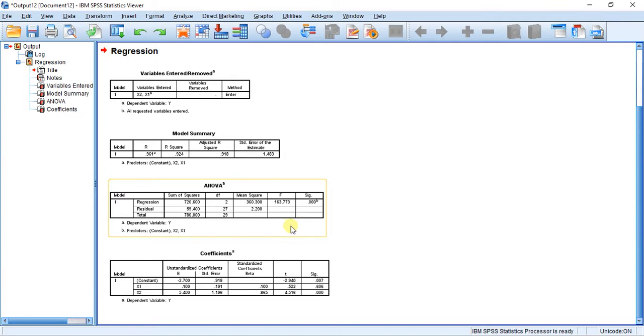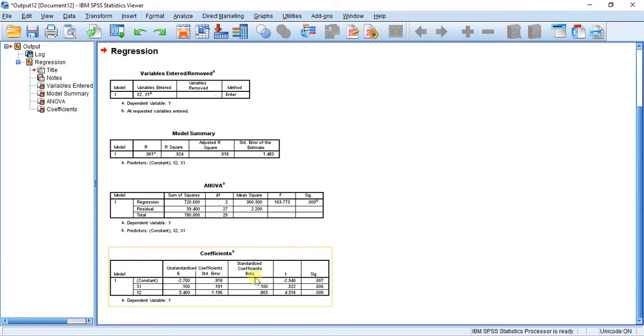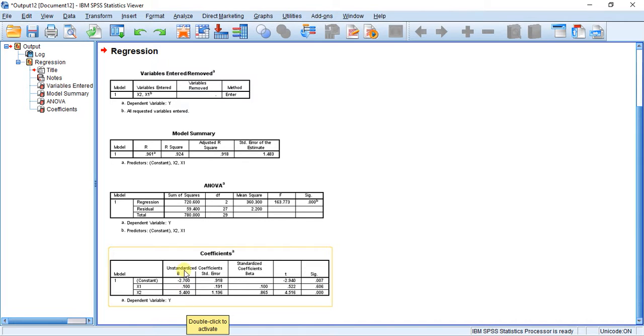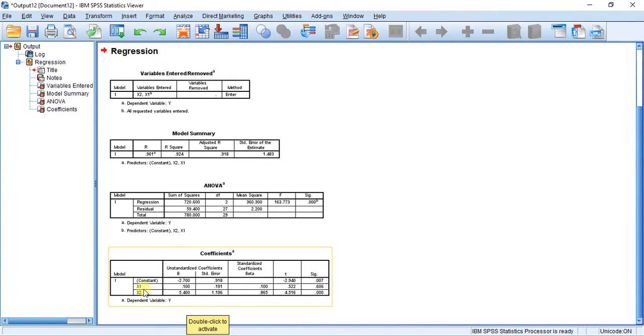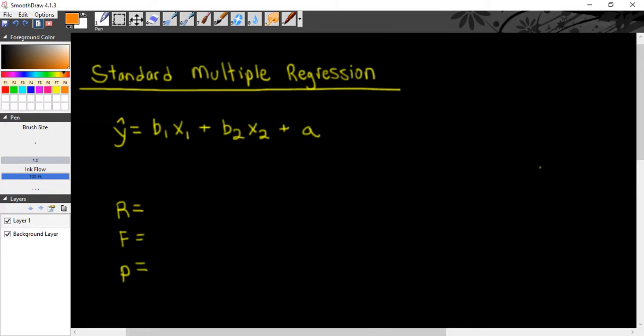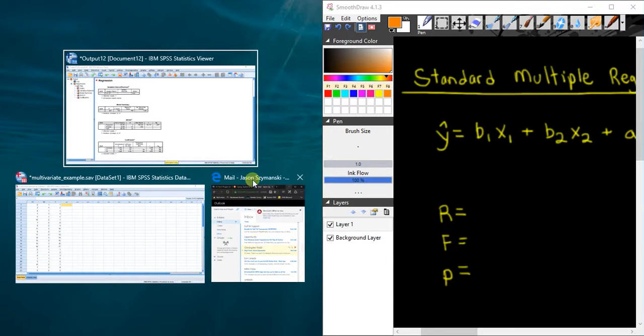In our Coefficients table here, we're going to be using this information to actually write out the equation. You can see here in this column, Unstandardized Coefficients B, we have our constant, which is -2.7. We have our coefficient for variable X1, which is 0.1, and we have our coefficient for variable X2, which is 5.4. So let me bring up this